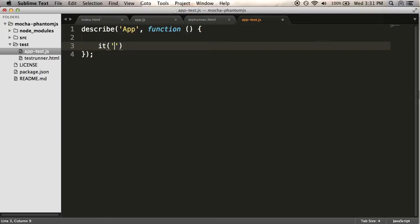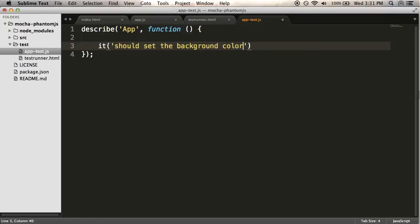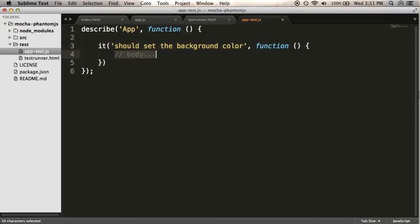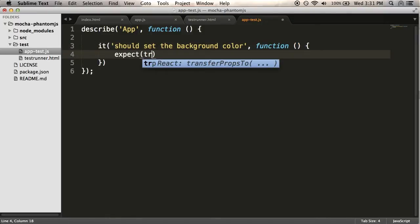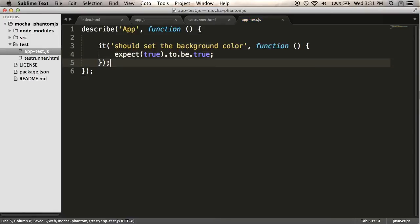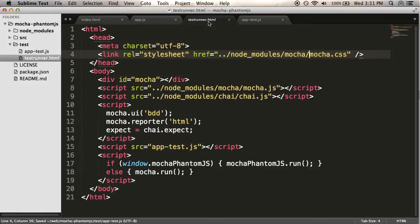The first test I'm going to do is I'm going to test background color. It should set the background color. For now, I'm just going to do expect true to be true. Let's see if it's working at all.